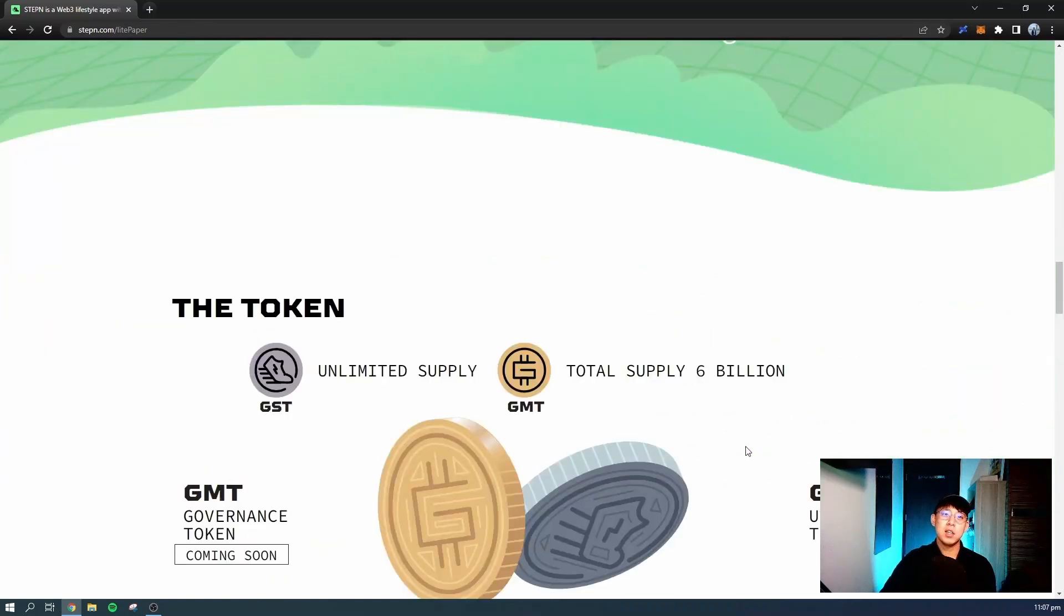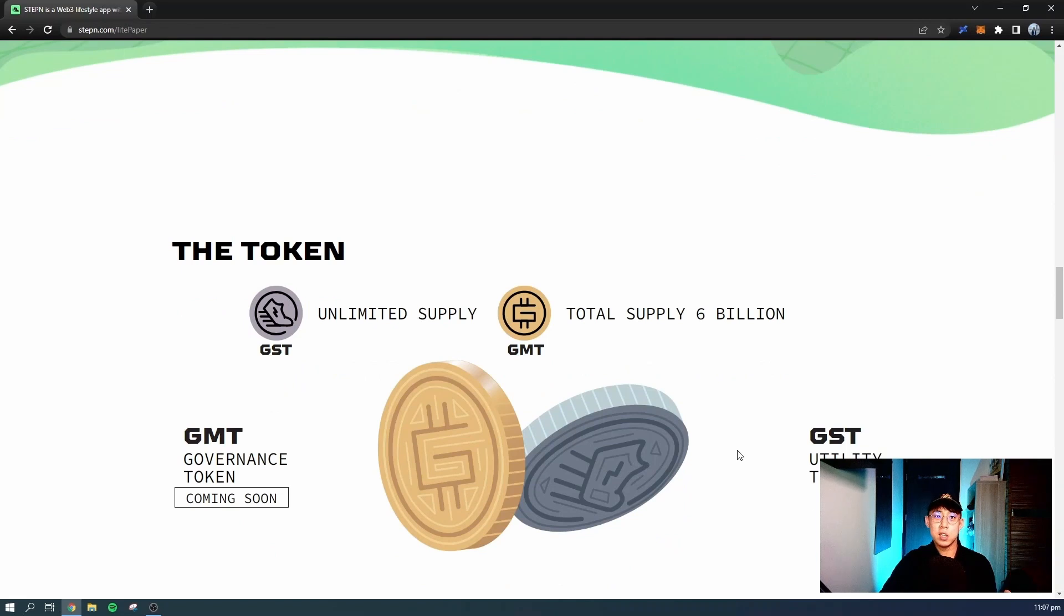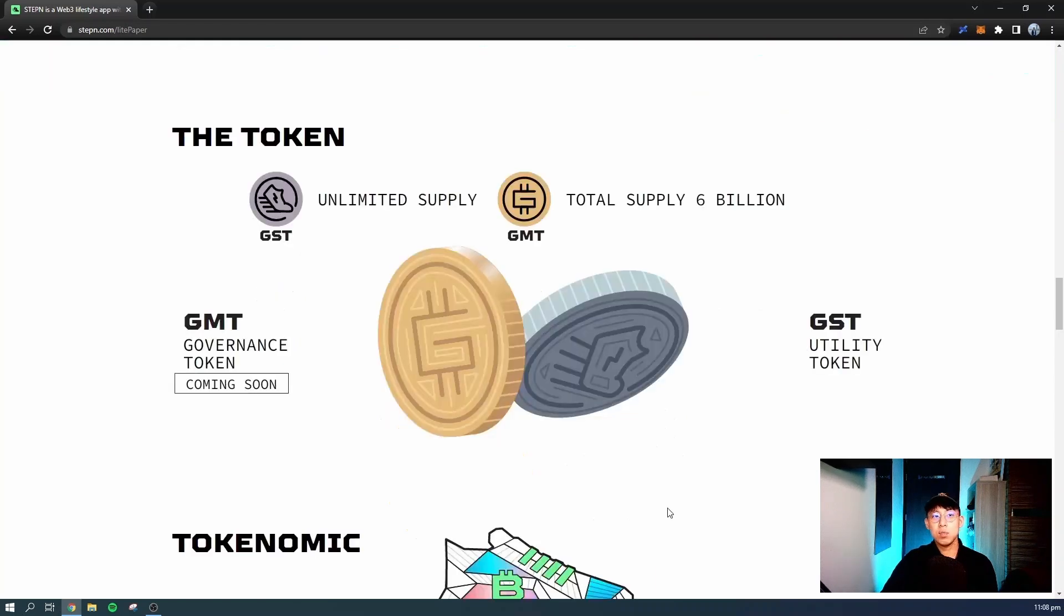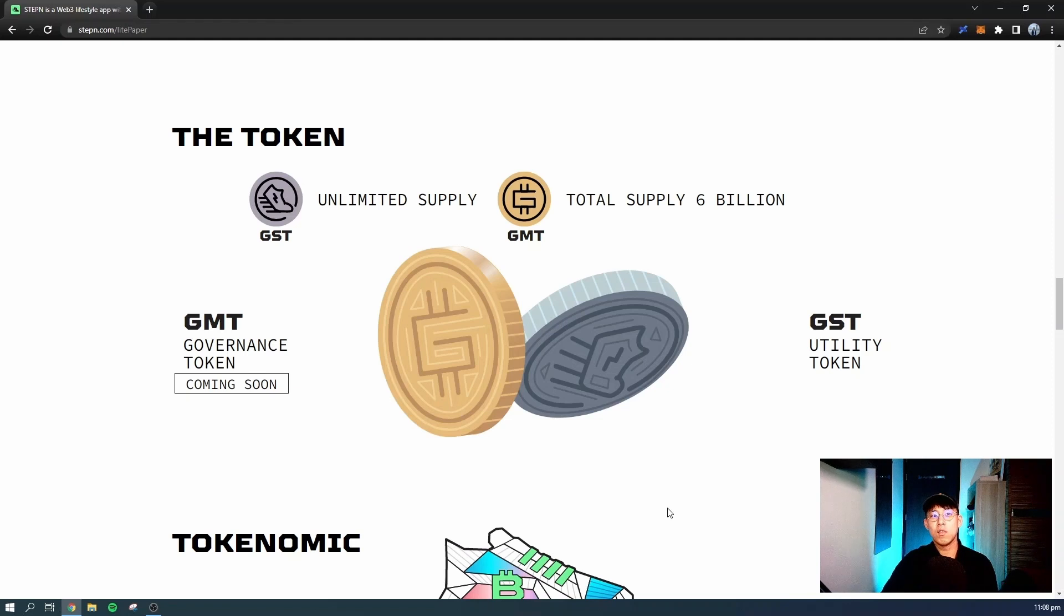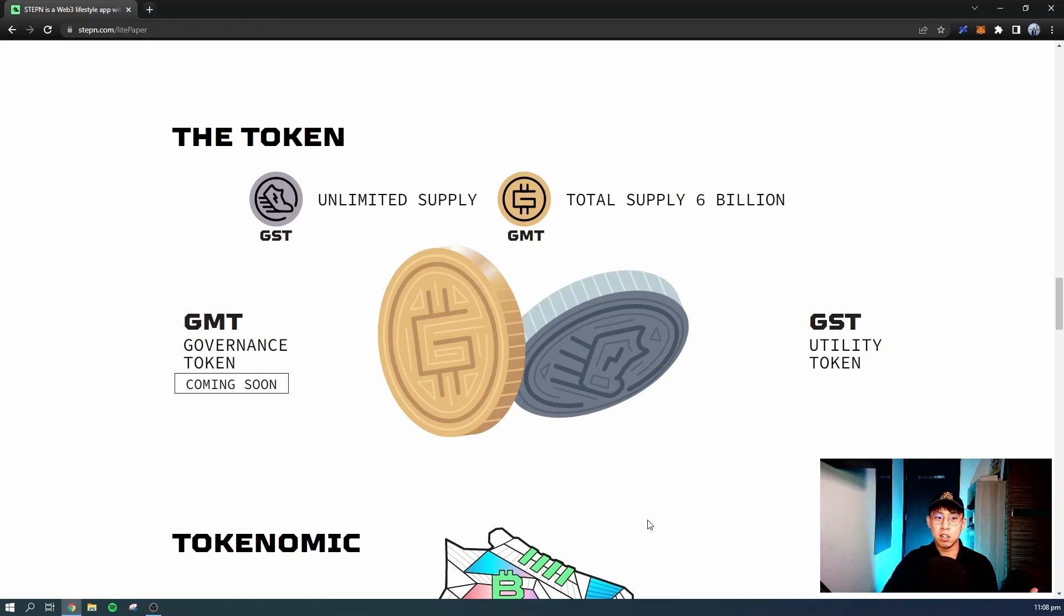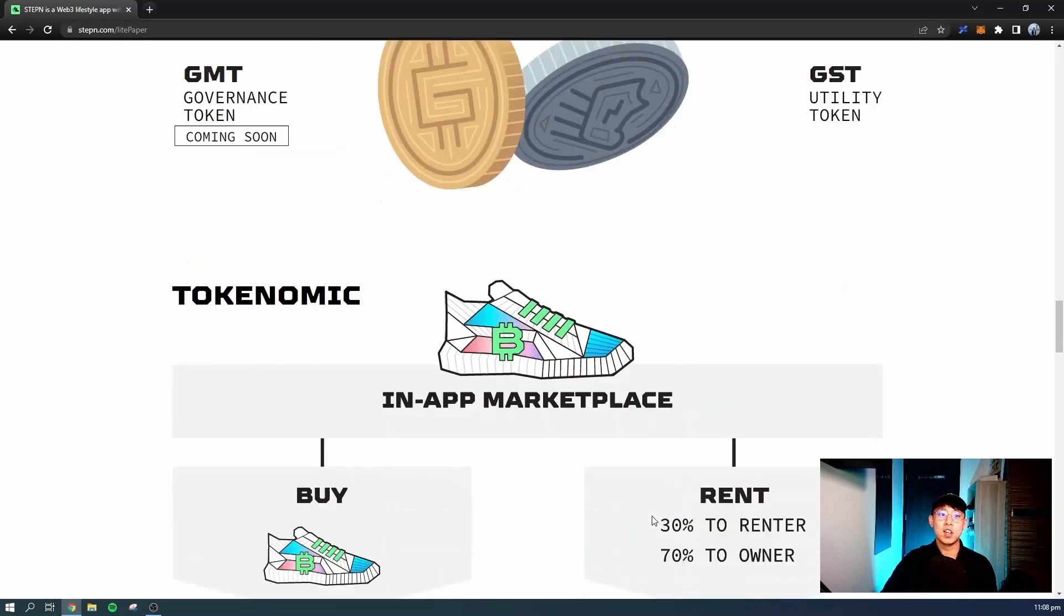Like I mentioned, it's actually a two-token economy. You have the GST, which is unlimited supply, and you have the second token called the GMT, which has a fixed supply of 6 billion. The GMT token is actually a governance token, and some of its utility is not fully released yet. It will be coming soon as the game develops. Currently, the game is still in beta phase. GST is actually the utility token that runs the in-game economy, where you need GST to perform the different functions.